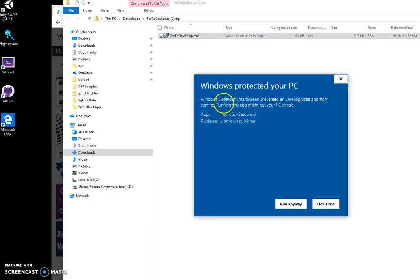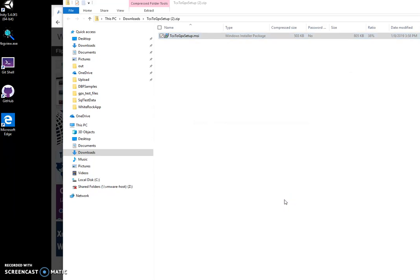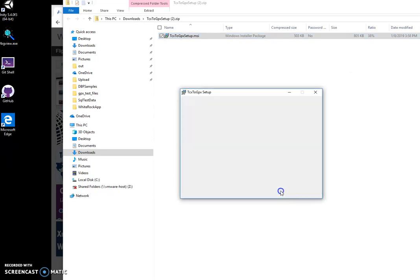Windows will say this is an unrecognized app. I quickly click run anyway,